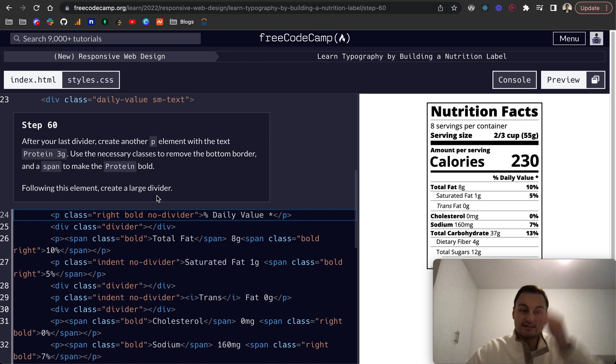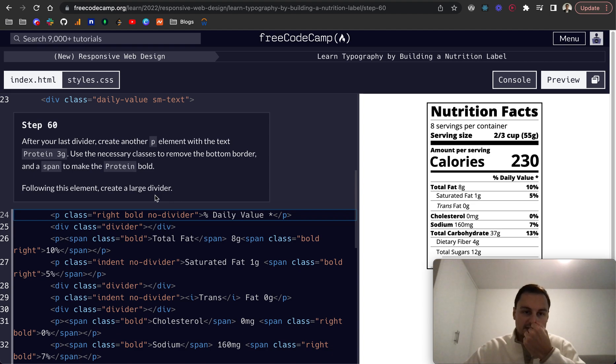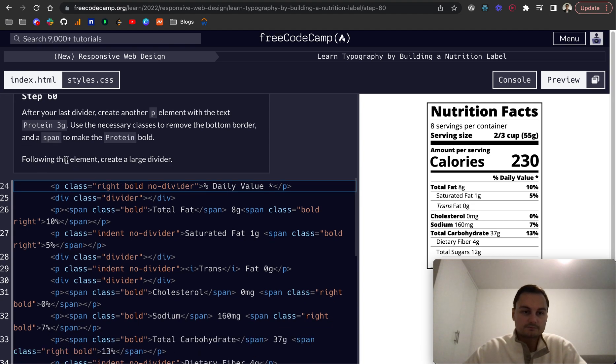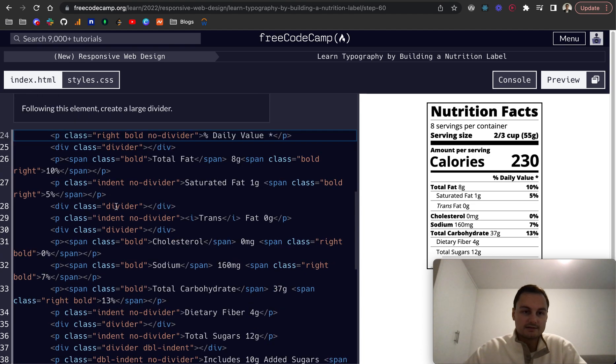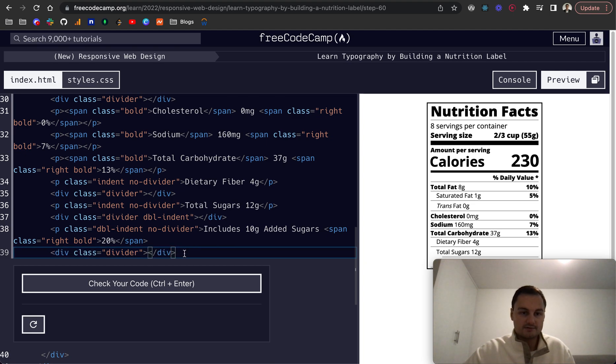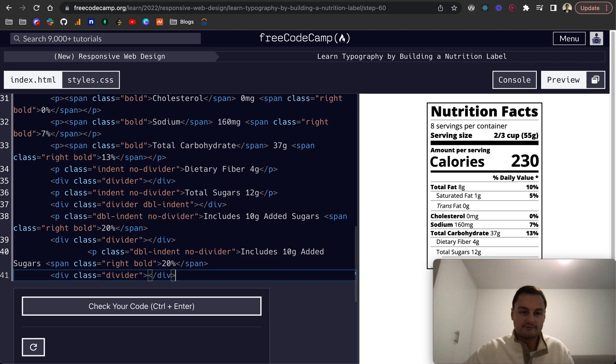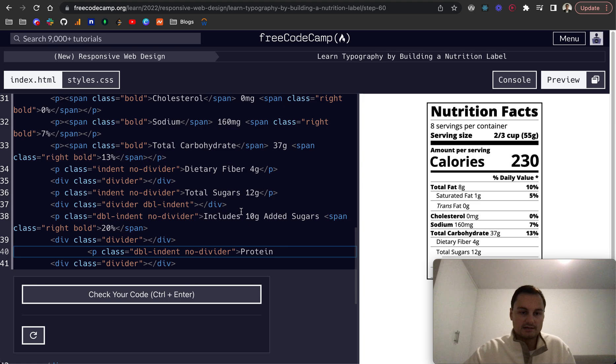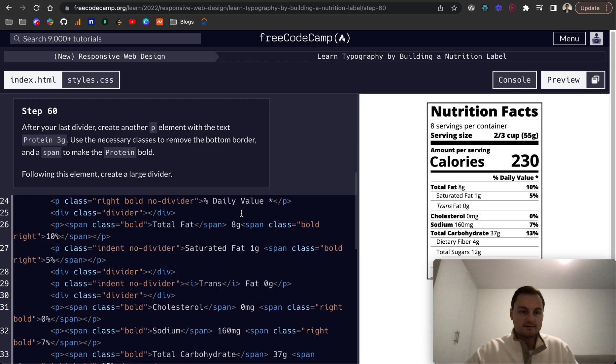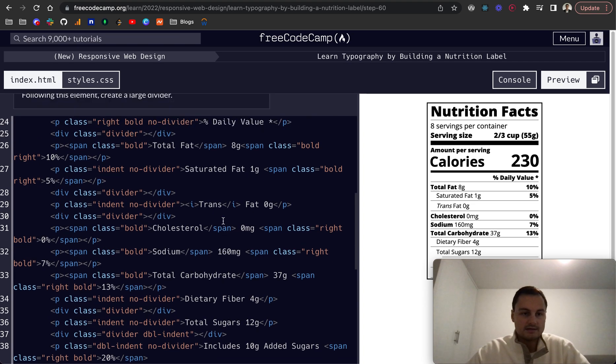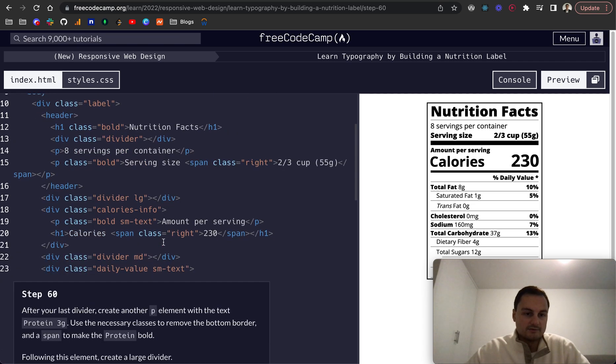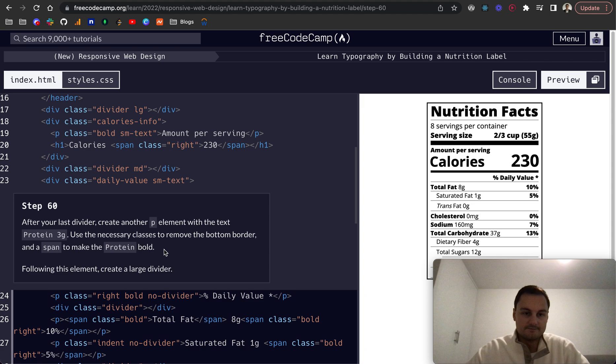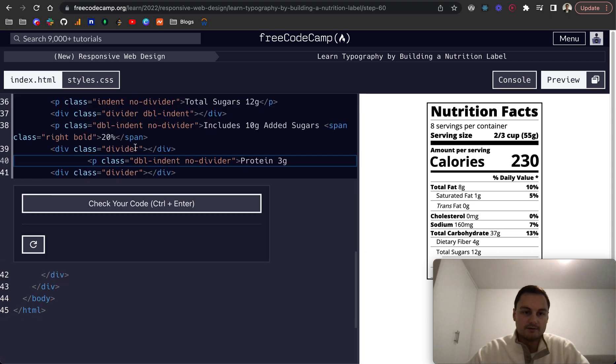Step 60: after your last divider create another p element with the text protein 3 grams. We want to remove the bottom border, add a span to make protein bold, and create a large divider. I'm going to grab that all from before. This is just protein and where is it, 3 grams. We want to span around the protein to make it bold.